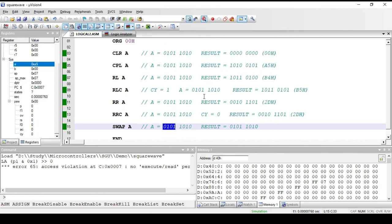These instructions can be used to perform different logical operations on the data present in accumulator. All these instructions are of implied addressing mode because only the accumulator can be used as an operand — we cannot use any other register. All these instructions are one byte because only the opcode is required for their representation. In the next video we'll see the bit manipulation instructions present in 8051. Thank you.